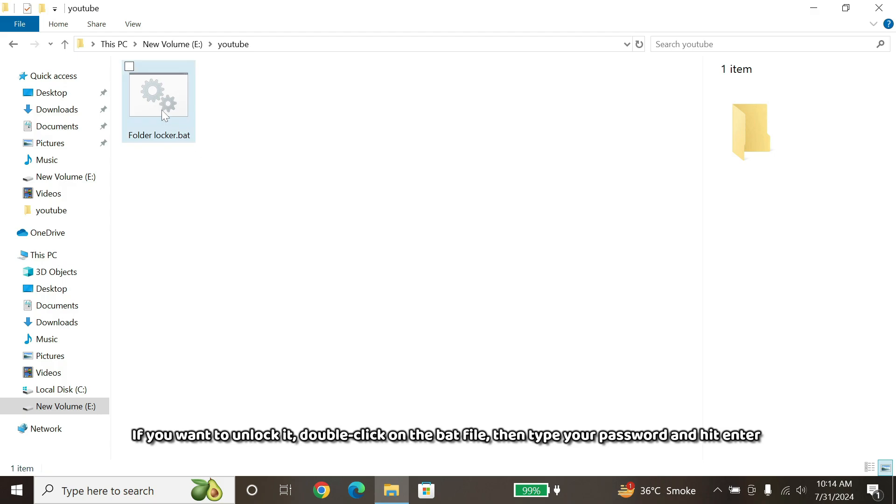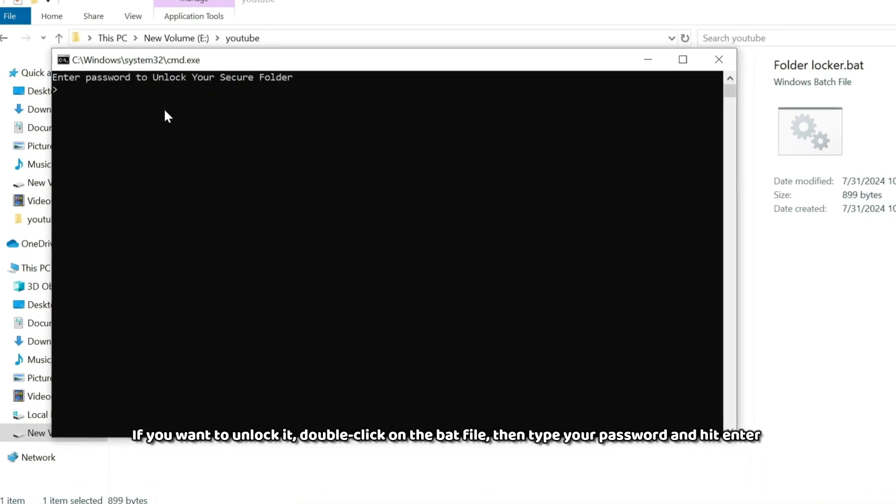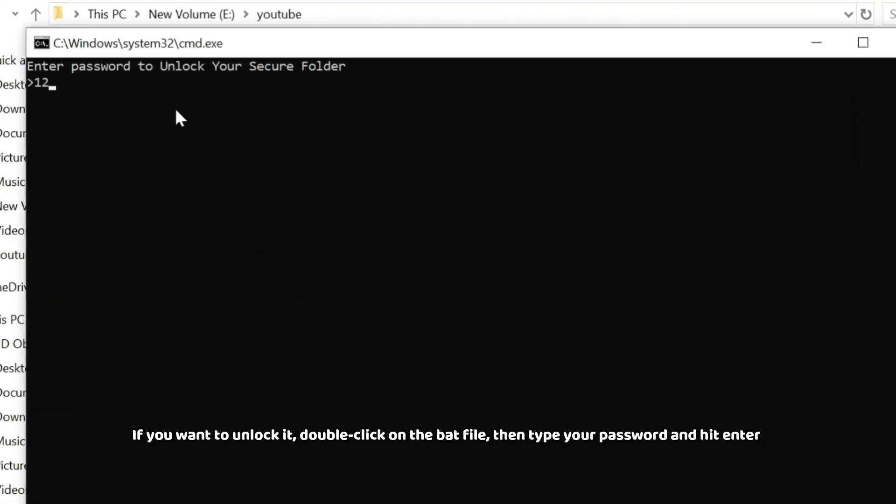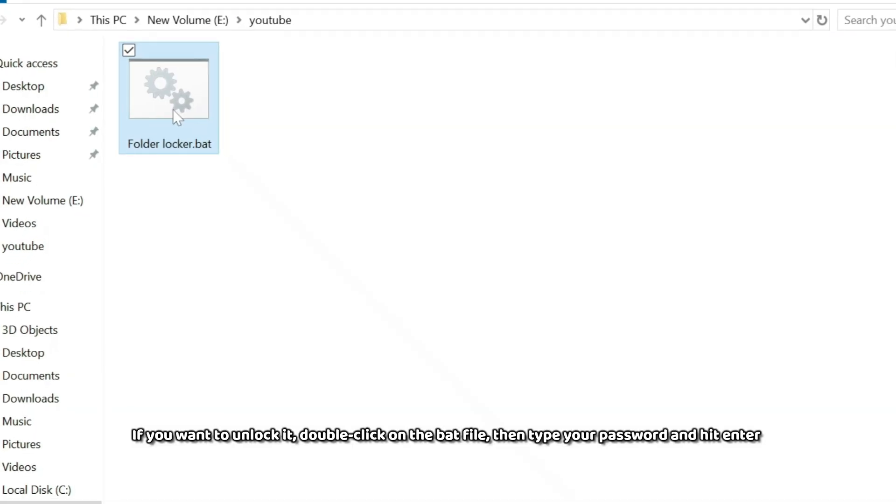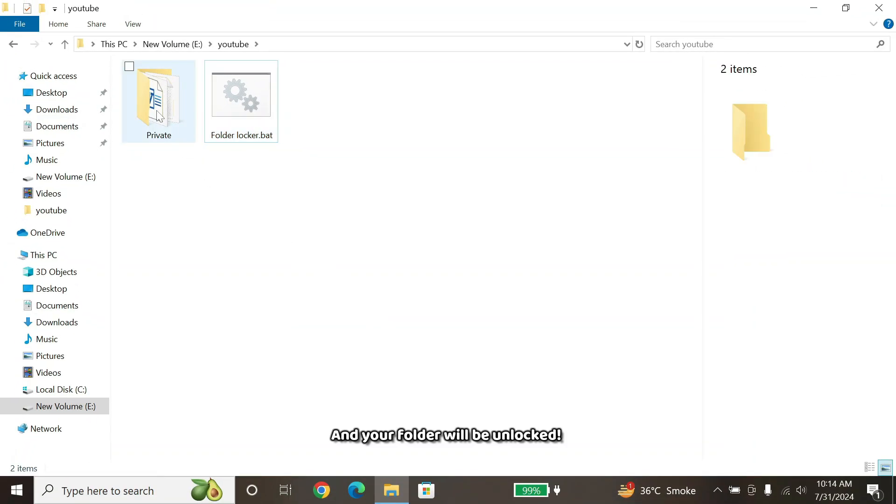If you want to unlock it, double-click on the Bat file, then type your password, and hit Enter. And your folder will be unlocked.